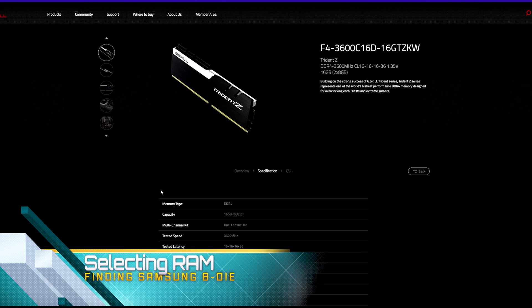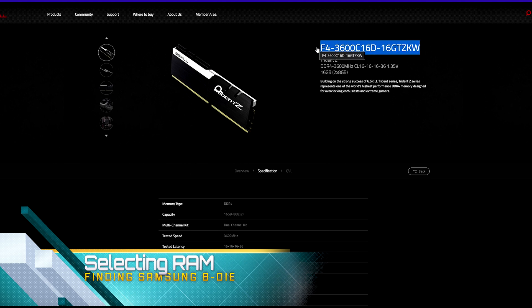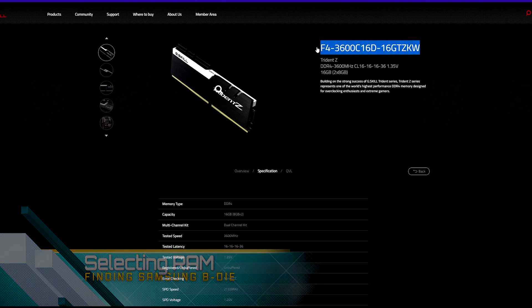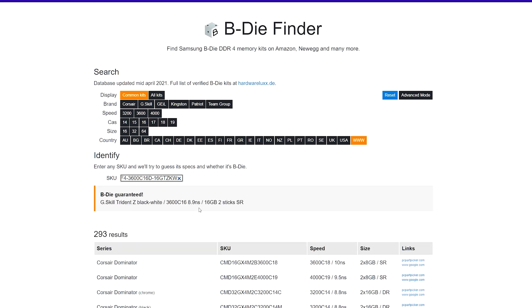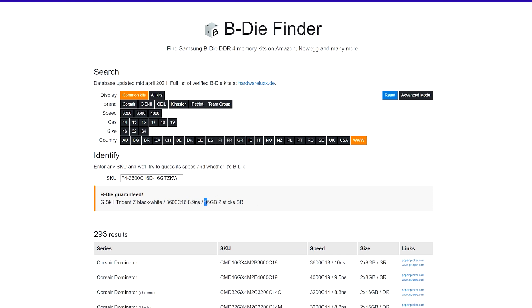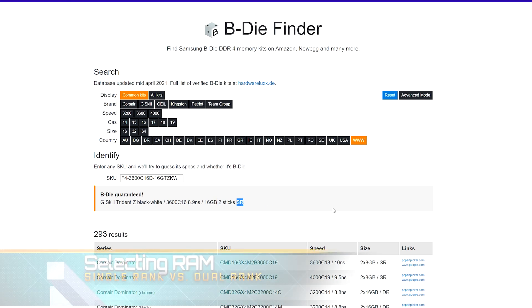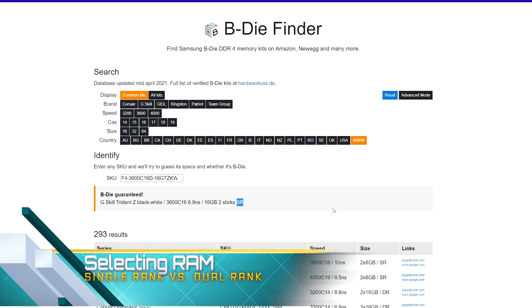Except it's hard to actually see the manufacturer of the RAM itself. So I want you to copy this, and there's an additional website that you can go to. If you come over here to B-die finder—this is on GitHub—you can enter your model number in right here and it will tell you the actual information. And you can see here: B-die guaranteed. It is a black and white, it is 36 with that 16 CAS latency. There's our first word right there. 16 gigs on two sticks, and this is single rank.